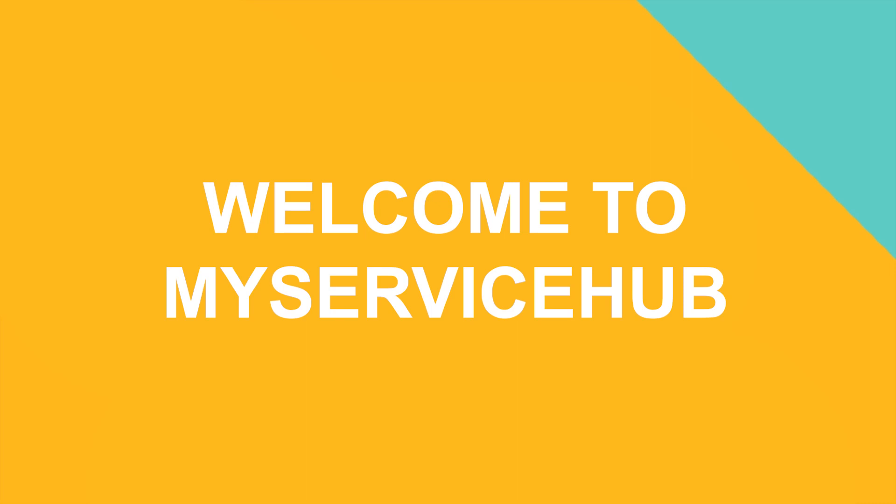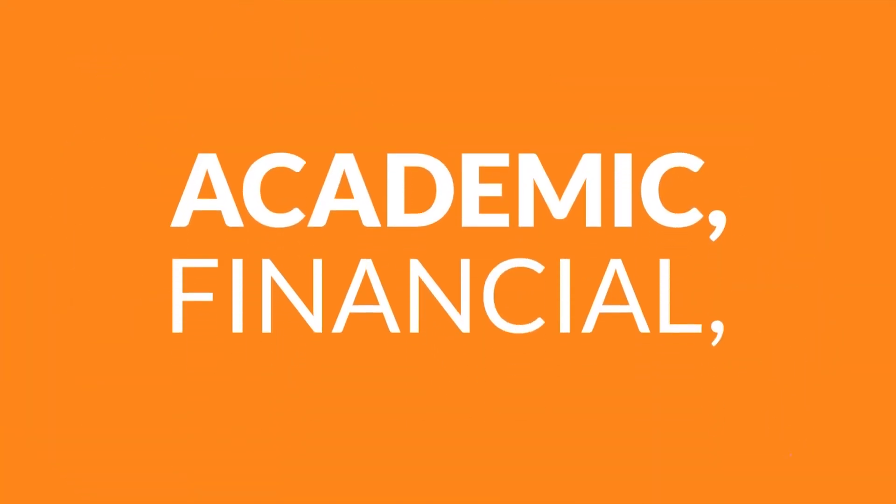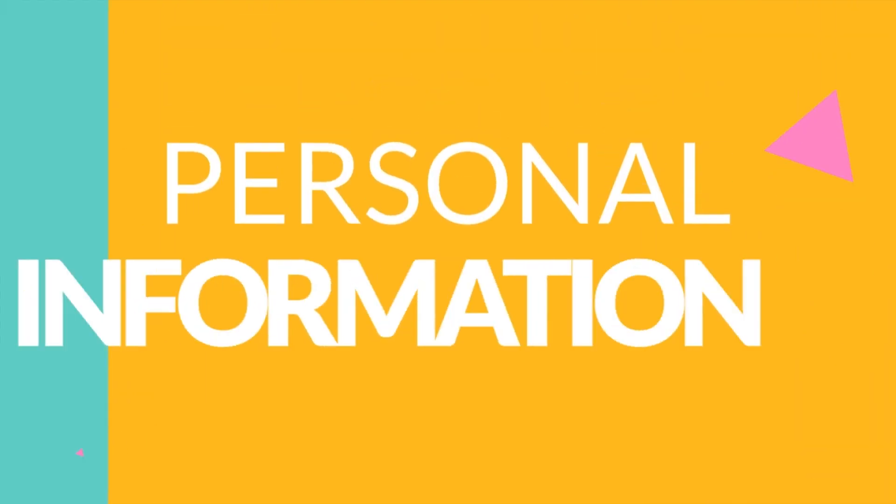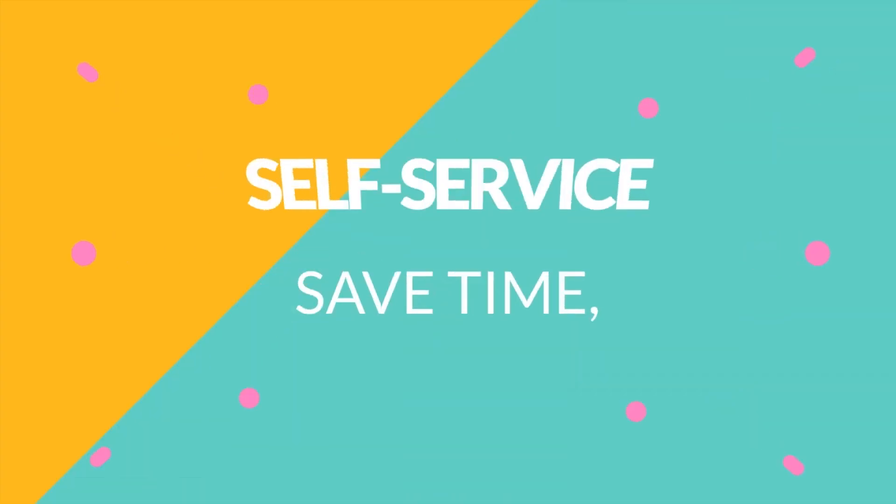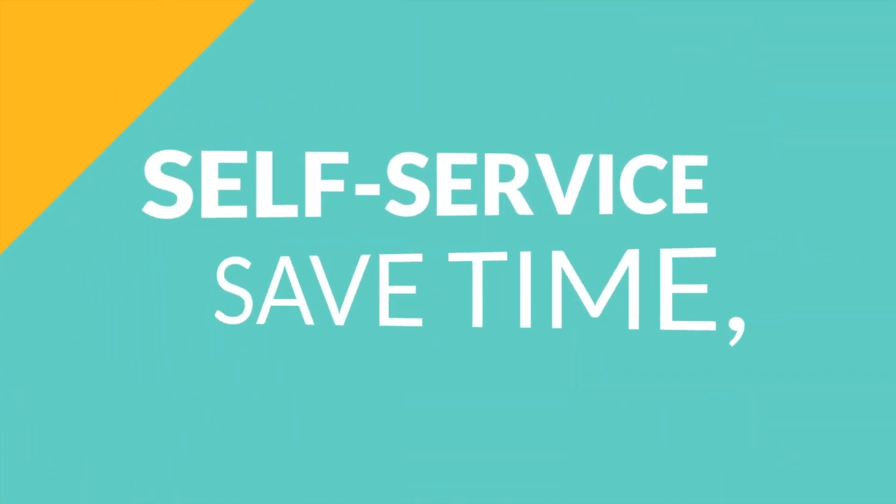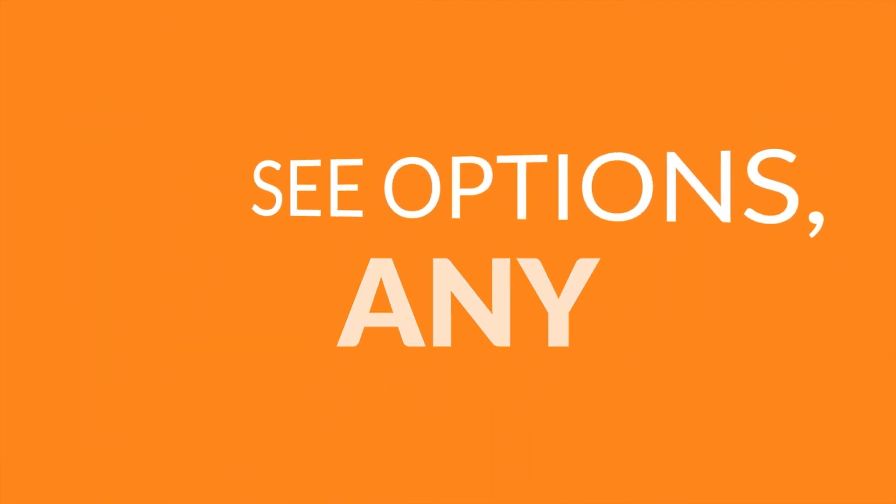My Service Hub is your one-stop shop for everything you need to do online, such as viewing your academic, financial and personal information at TMU. It's your self-service option that saves you time and gives you access to your information and options anytime from anywhere.